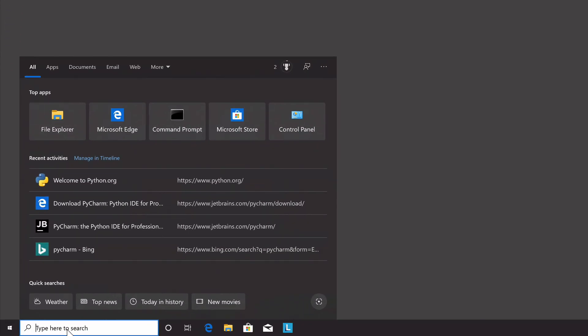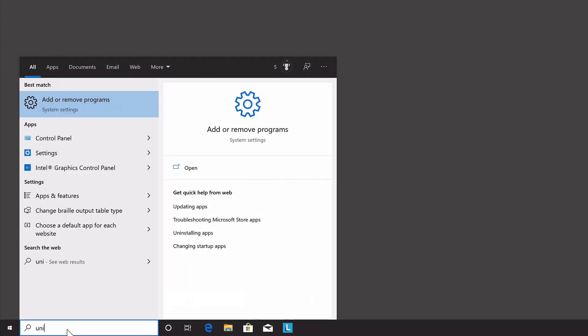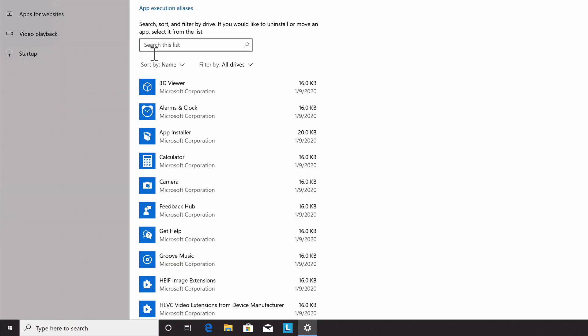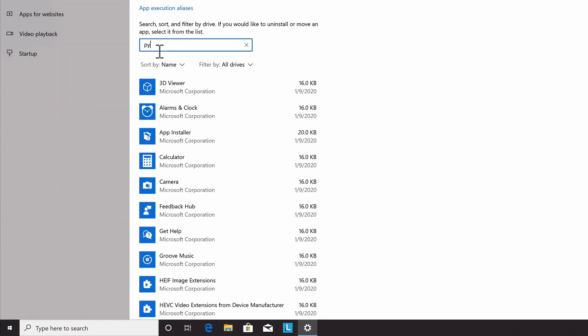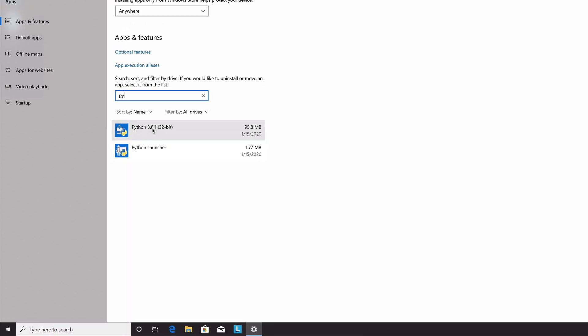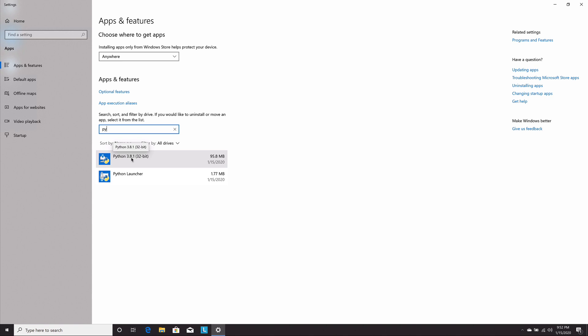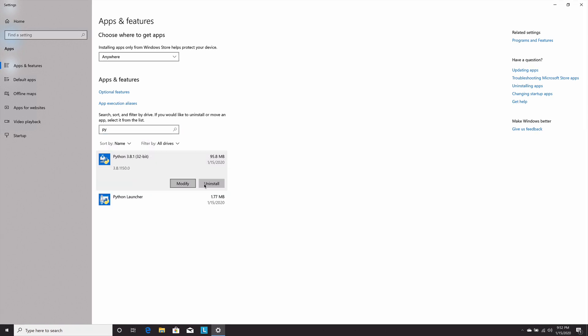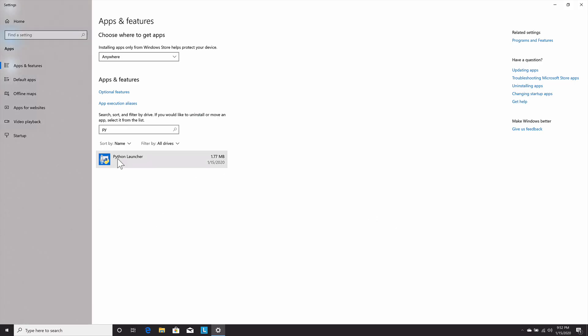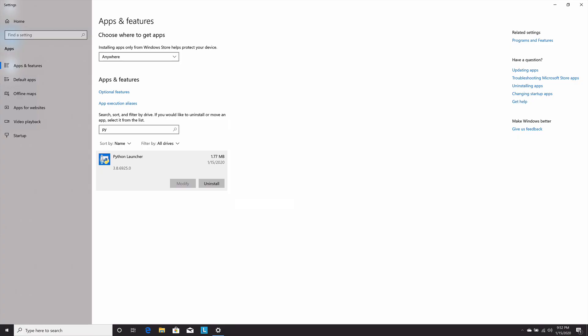So we're going to start by making sure we don't already have it installed. I've had users of my previous videos have problems because it was already installed. So we're just going to go down to the Windows search box and type uninstall and it should bring up the add remove programs choice here. Click on that and where it says search list we're just going to type Py. It should limit the list to just things that start with Py and we want to uninstall these two things. So I'll go ahead and do that and I'll speed up the video for this. Okay, so they're all uninstalled so I'm going to close this window.